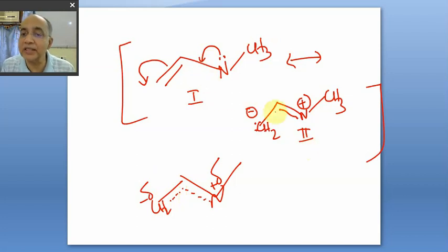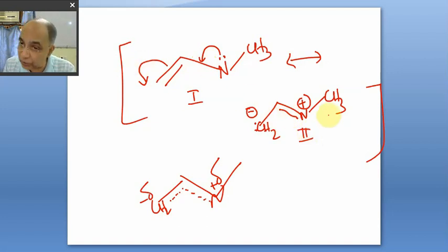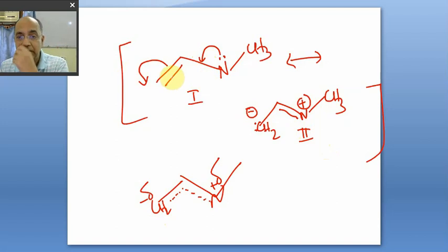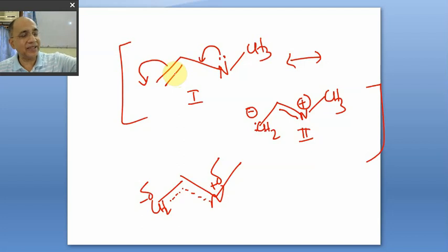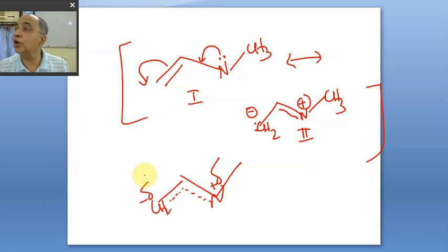Had the two RSS been equivalent, the bond order would be exactly 1.5. But since the two are non-equivalent, they contribute unequally. This contributes more, this contributes less, so the hybrid has greater double bond character. But the fact that the bond order has been reduced from 2 — that is the success story of resonance. The resonance theory only can tell us that the actual bond order is not 2.